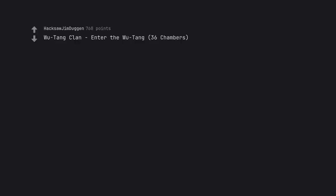Wu-Tang Clan Enter the Wu-Tang 36 Chambers. Valid. I also feel like Illmatic is one.